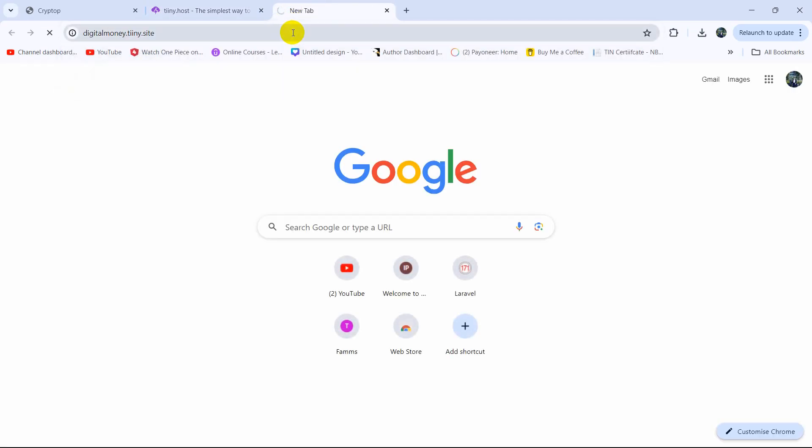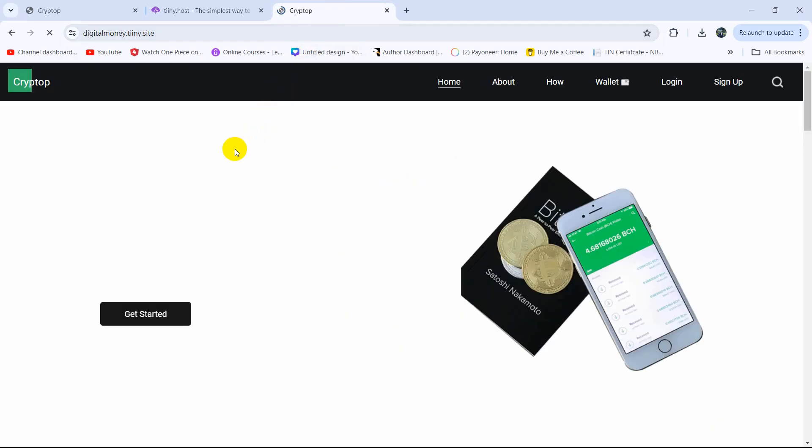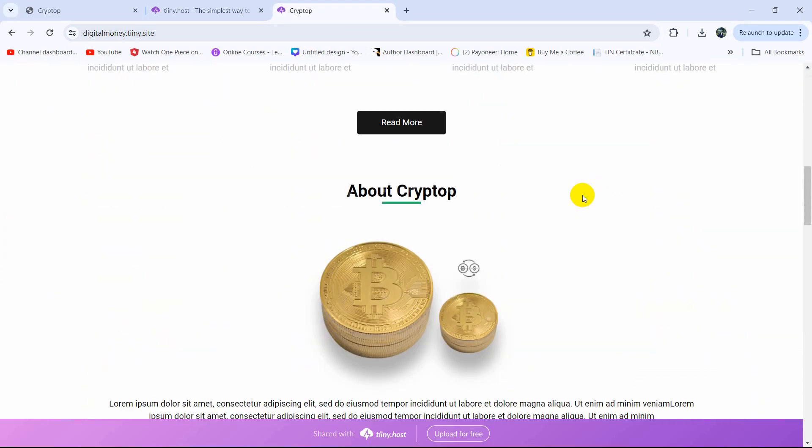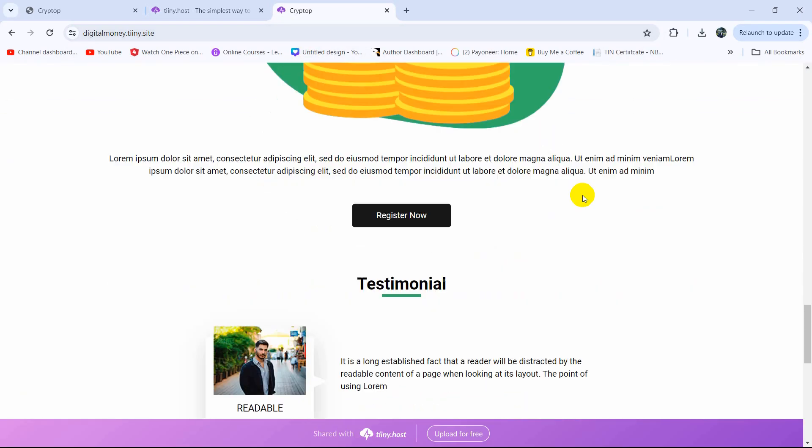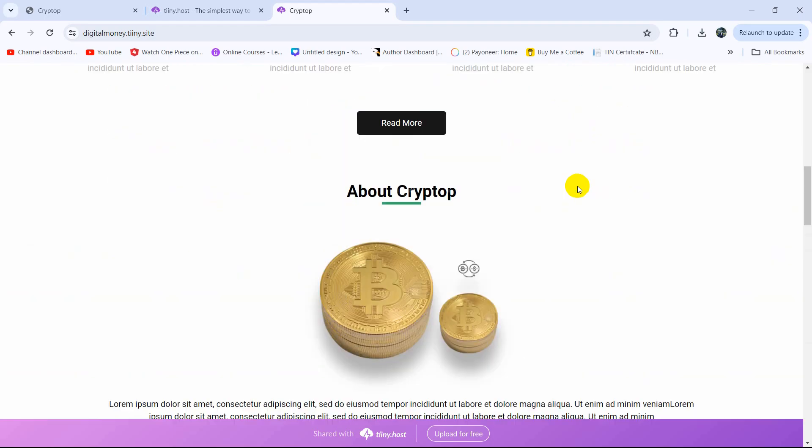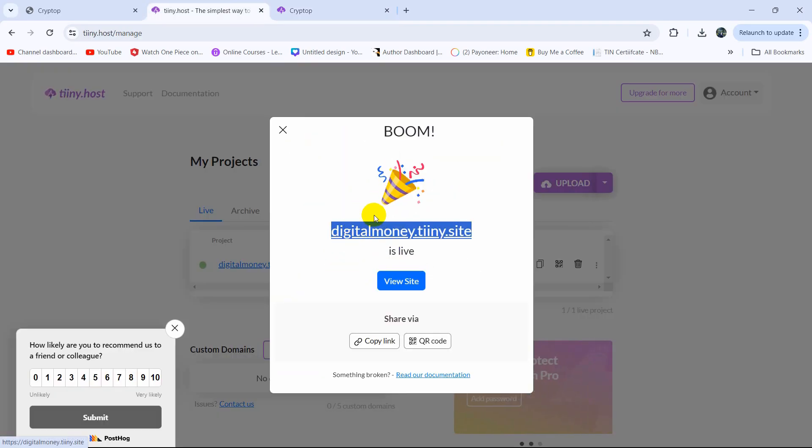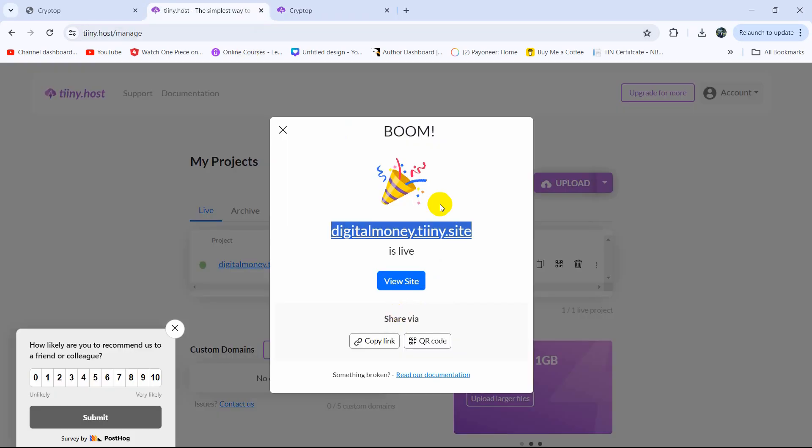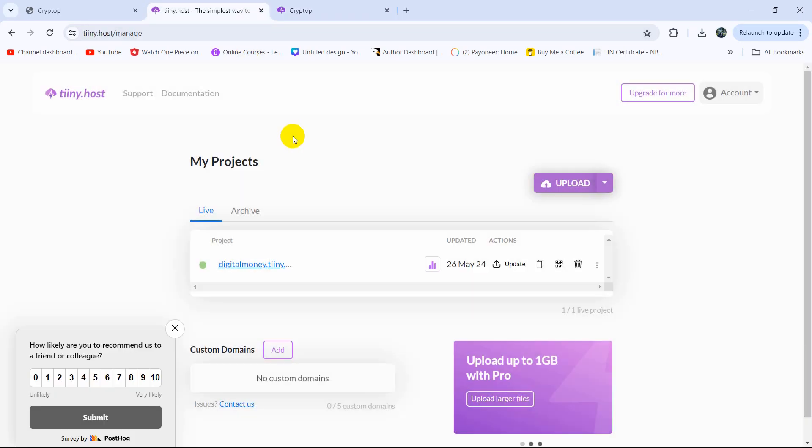There you can see we are able to see our website. You can share this link with your friend and they will also be able to see your website. So you can just close this.